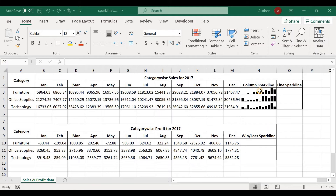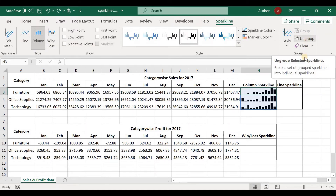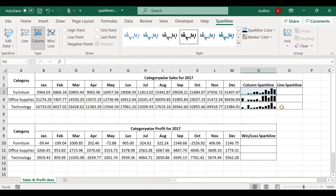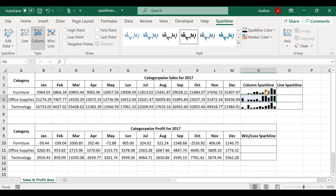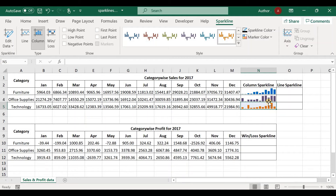For ungrouping sparklines, click on a sparkline — because they are grouped, all get selected. Click on Sparkline in the ribbon and click Ungroup. This will ungroup the selected sparkline. We can ungroup the remaining ones by clicking Ungroup again. Now all sparklines are independent, and if we change one, the others are not affected.